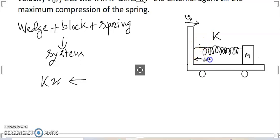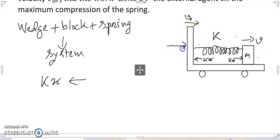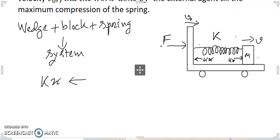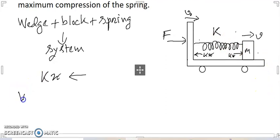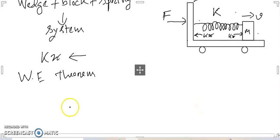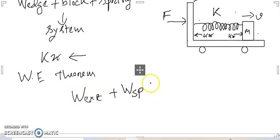Here the spring force kx acts in one direction, and velocity v and applied force F act accordingly. Applying the work-energy theorem: W_external plus W_spring equals delta K.